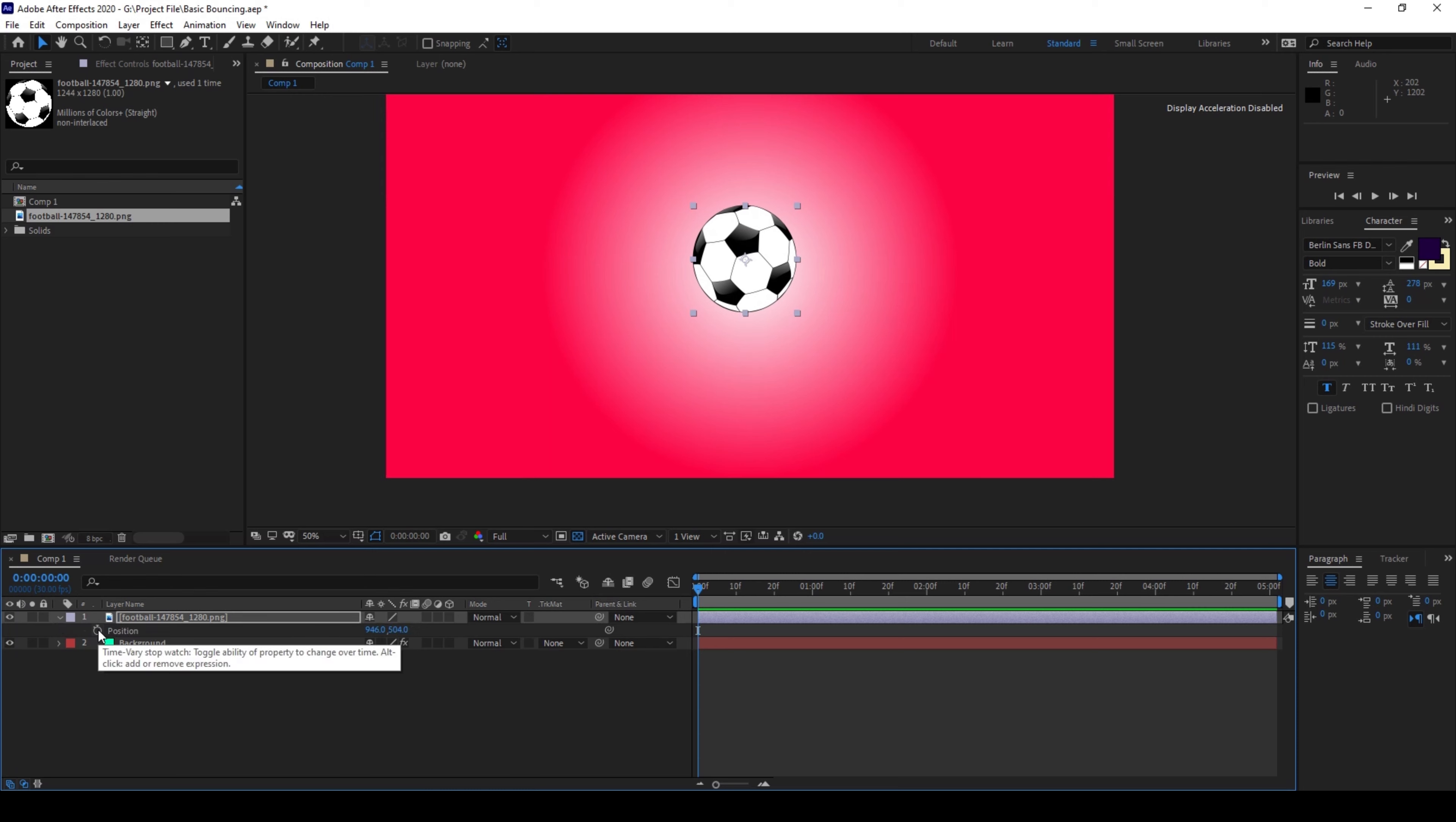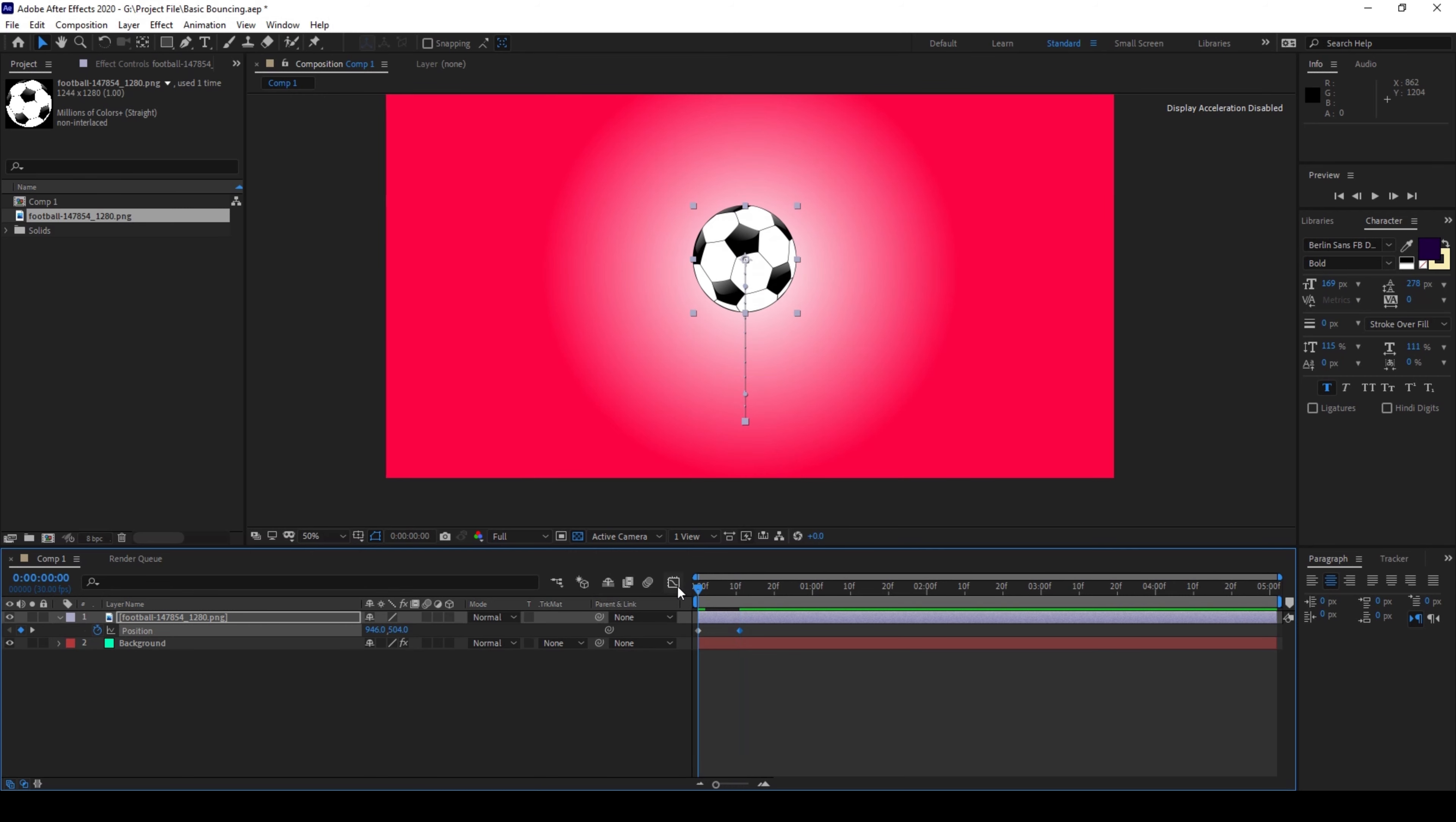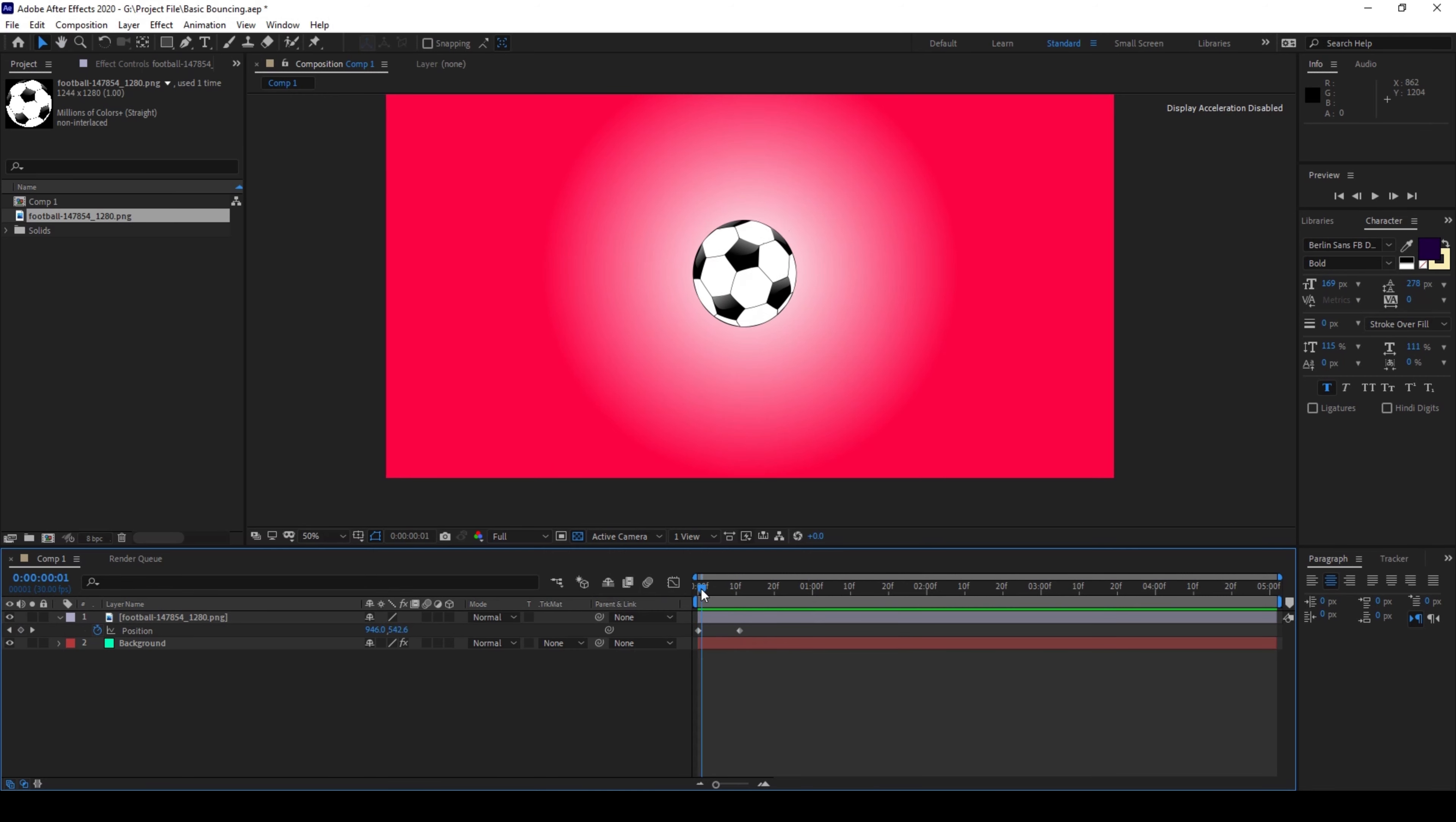I'll click on this timer button here at the first frame and I'll move around 10 frames forward and bring this down like this. So if I start playing the video you can see that this is how the ball comes down.